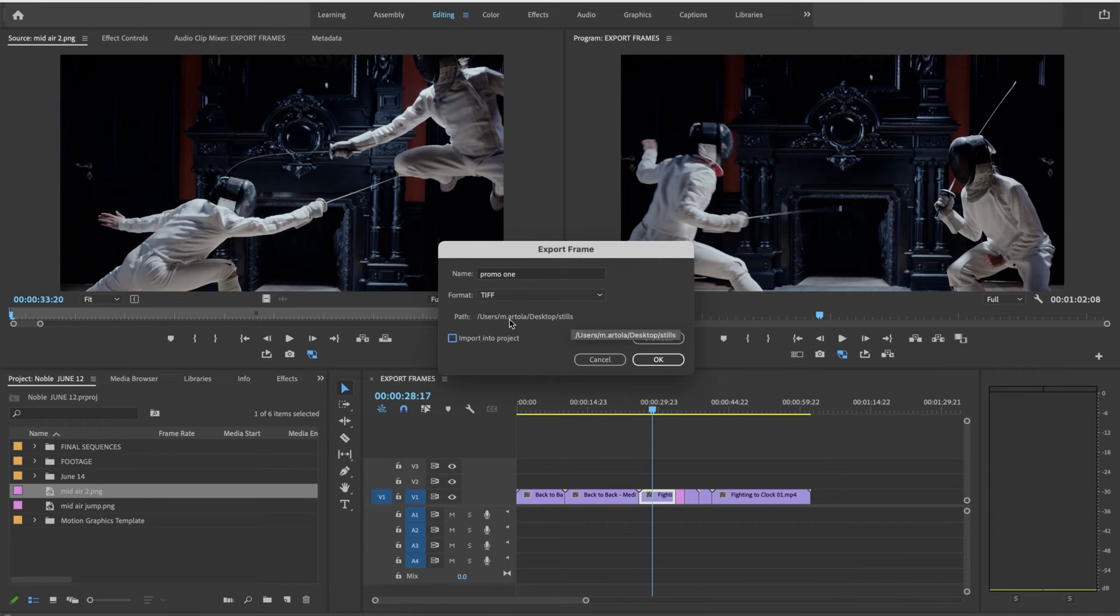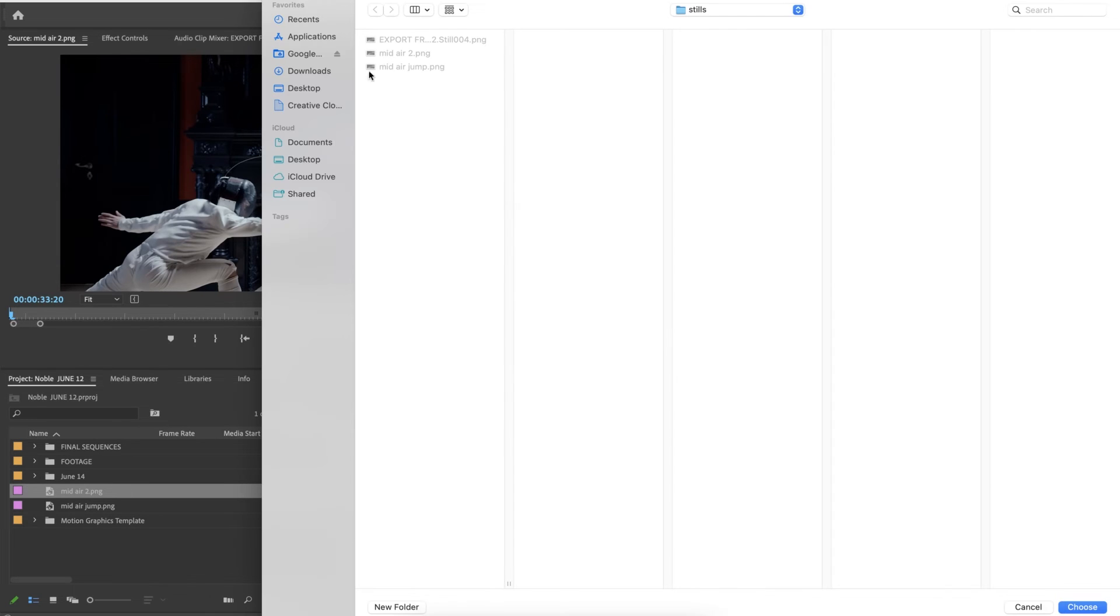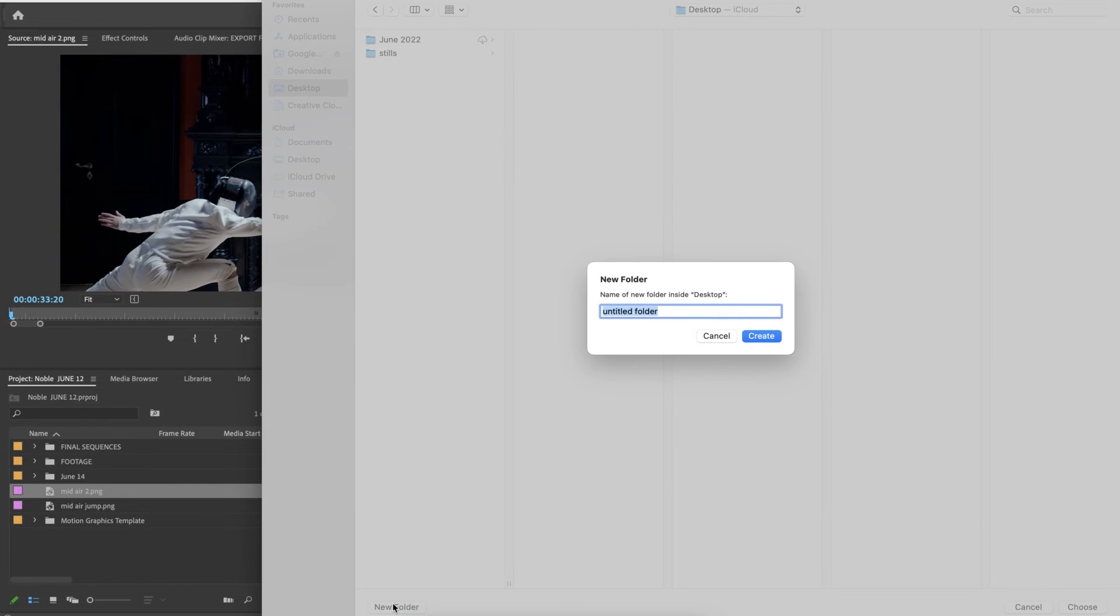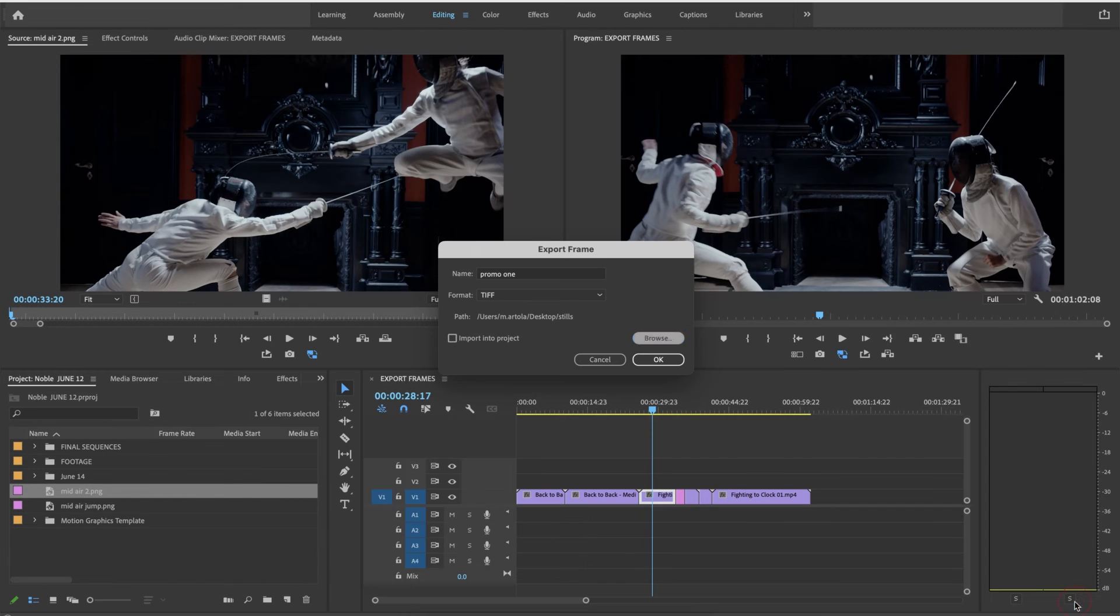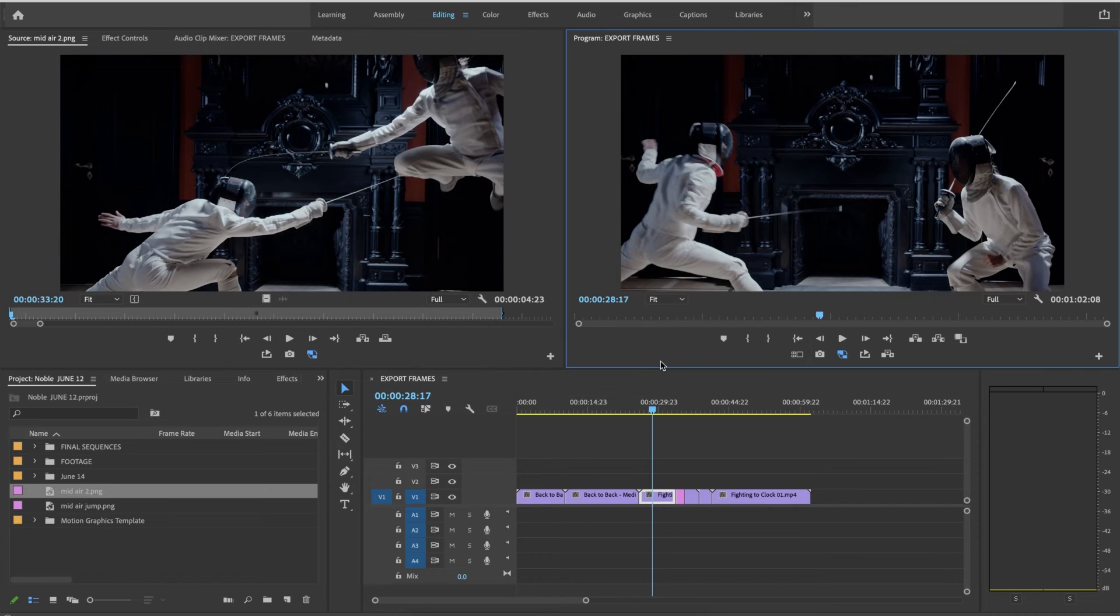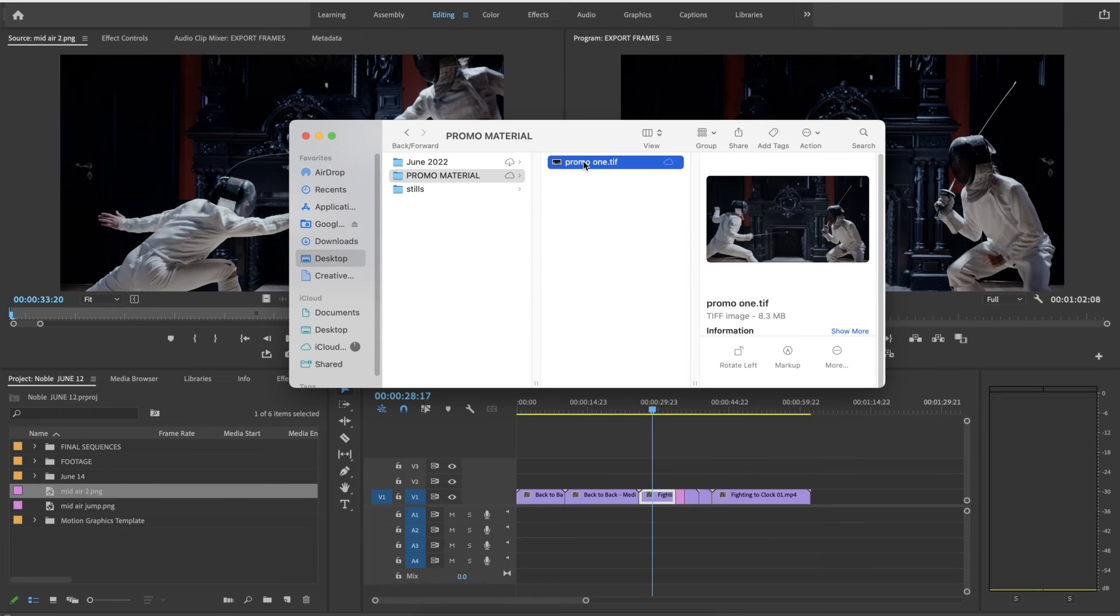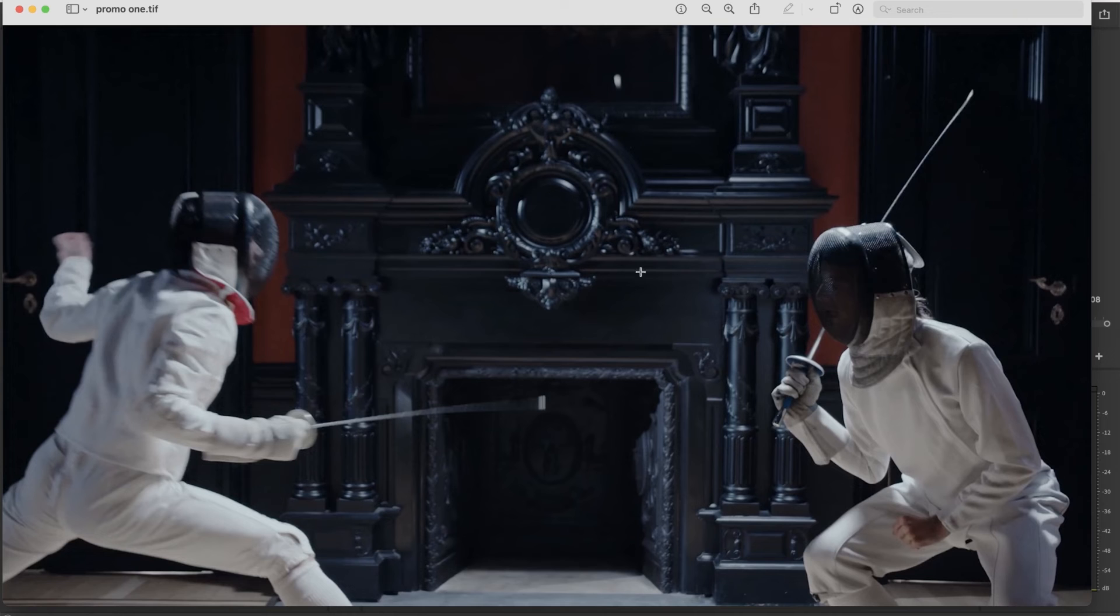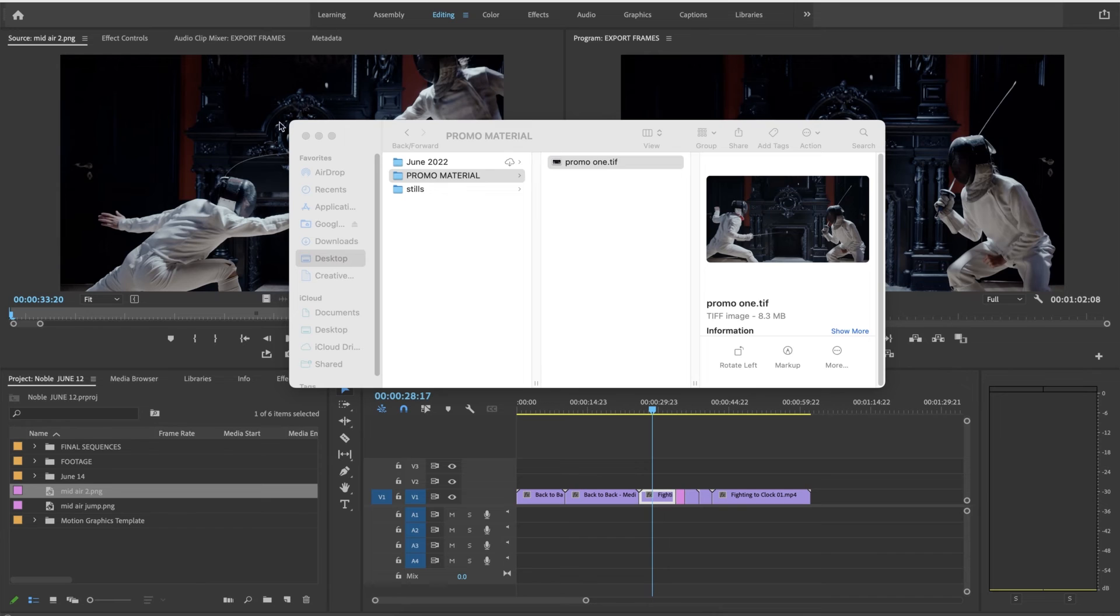I have a folder called stills already set up. I'm going to actually put it in yet another folder. I'm going to call this folder promo material and say choose. So make sure this isn't checked when I say okay. On my desktop under promo material this very nice high quality image that I can send out to people or however I'd like to use it.